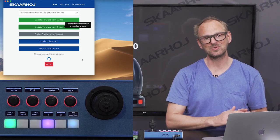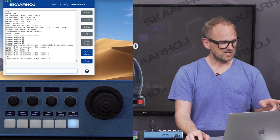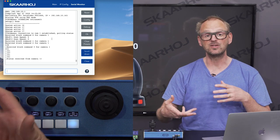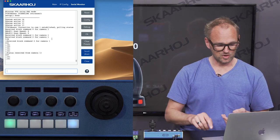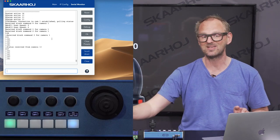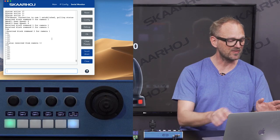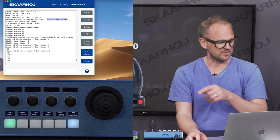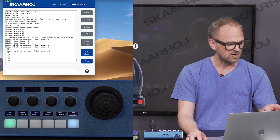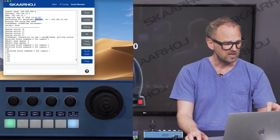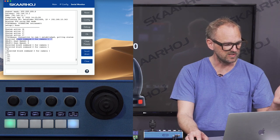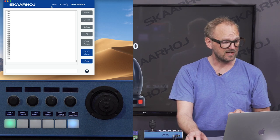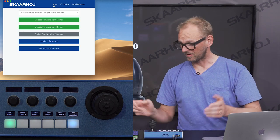The controller reboots. The error messages indicate it has new software and is clearing old PDC 150 information from internal memory. Everything looks good — you can see the IP address of the PDC 140 it's connecting to, it shows the PDC 140 device core, it's receiving block commands from the camera, and finally it's connected.